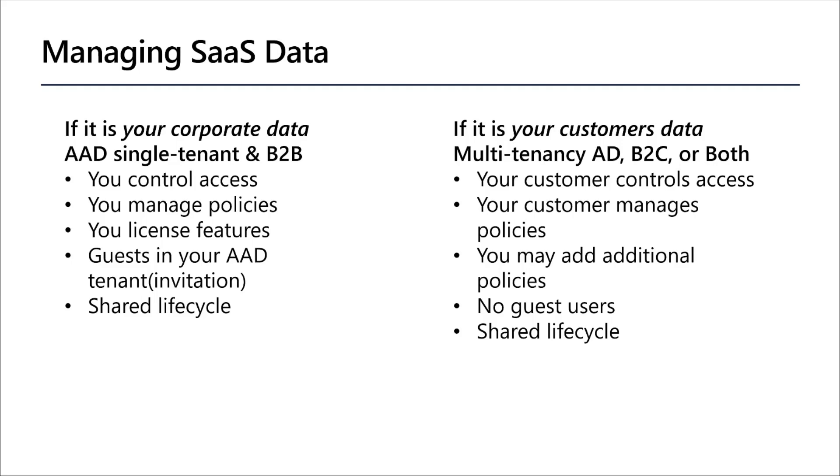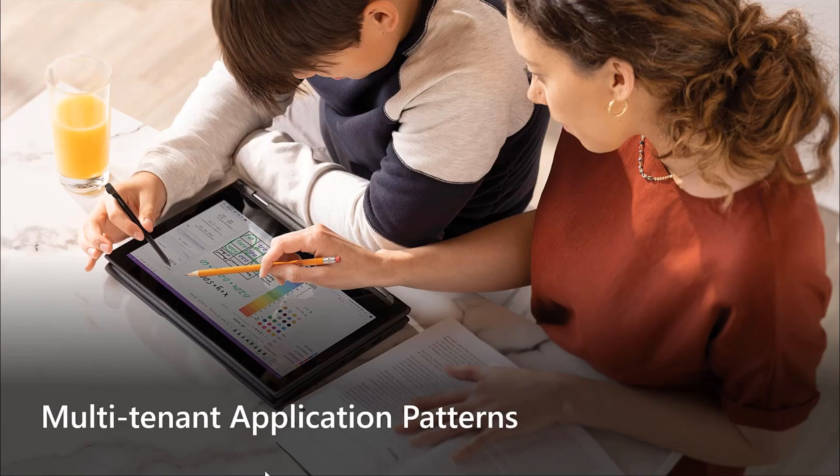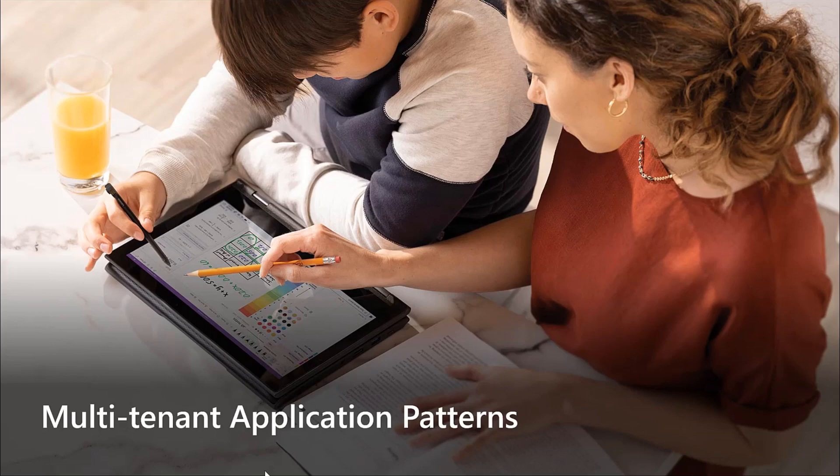In this final section, I want to talk a little bit about multi-tenant application patterns. A tenant is a group of users. In a SaaS application, the tenant is a subscriber or customer of the application.